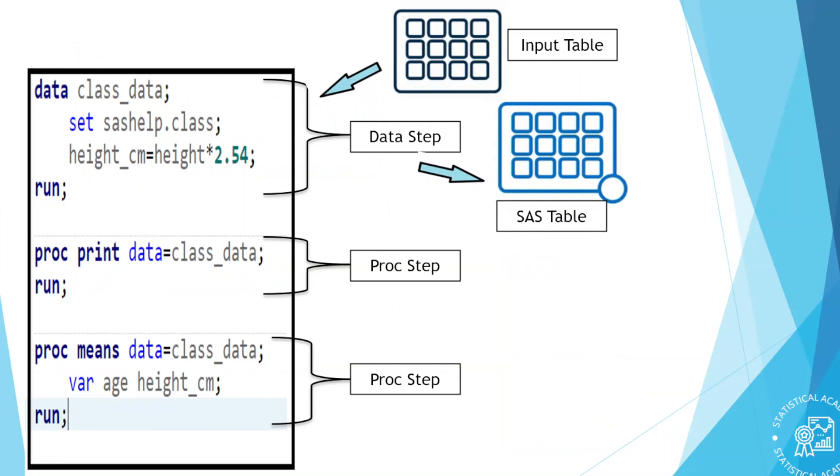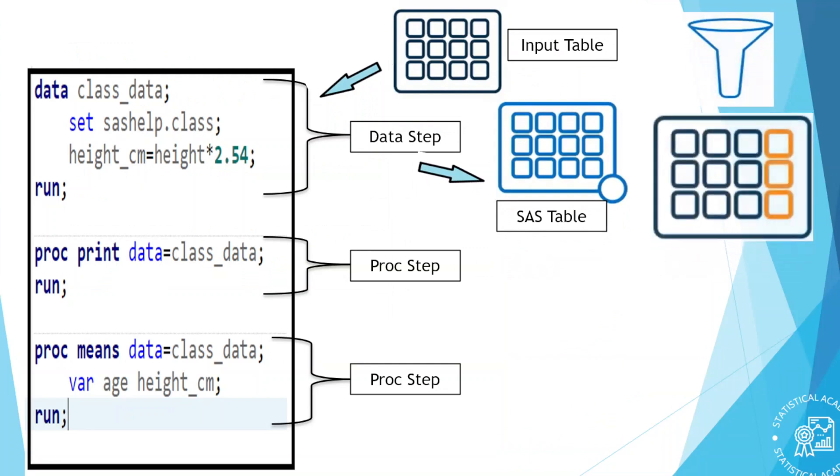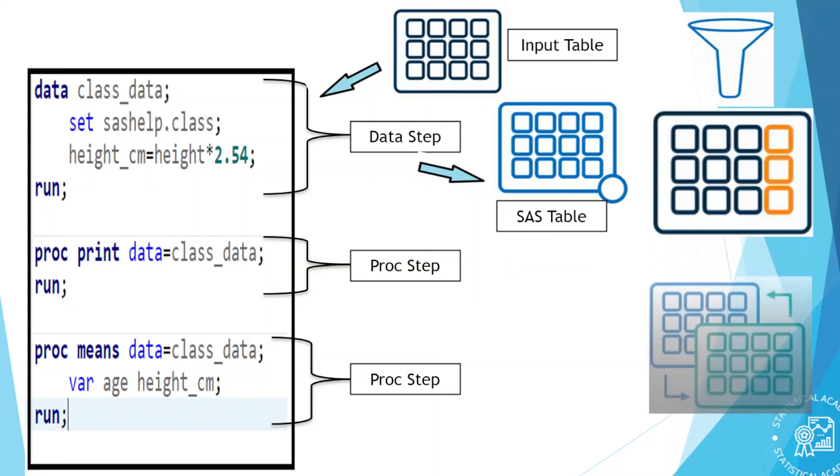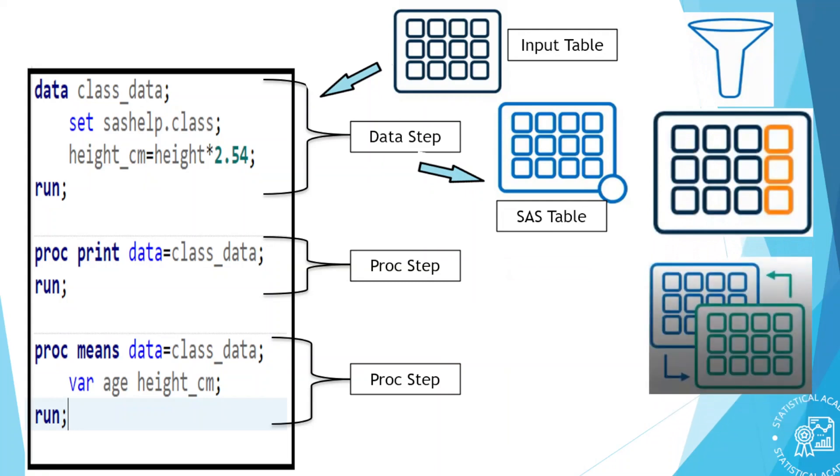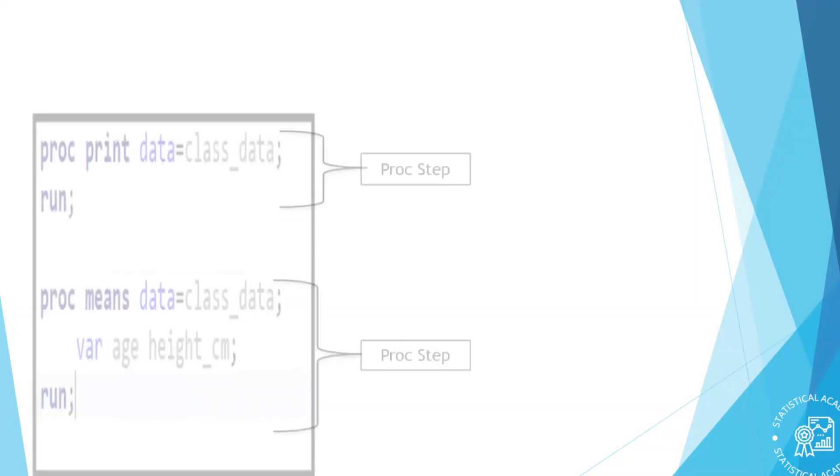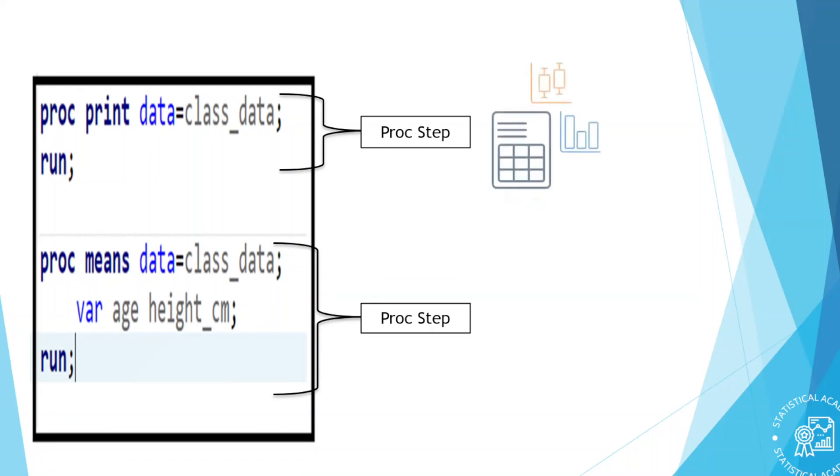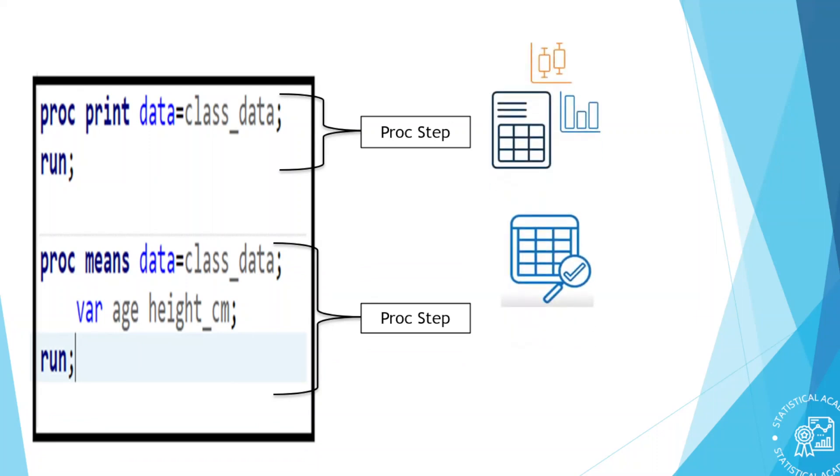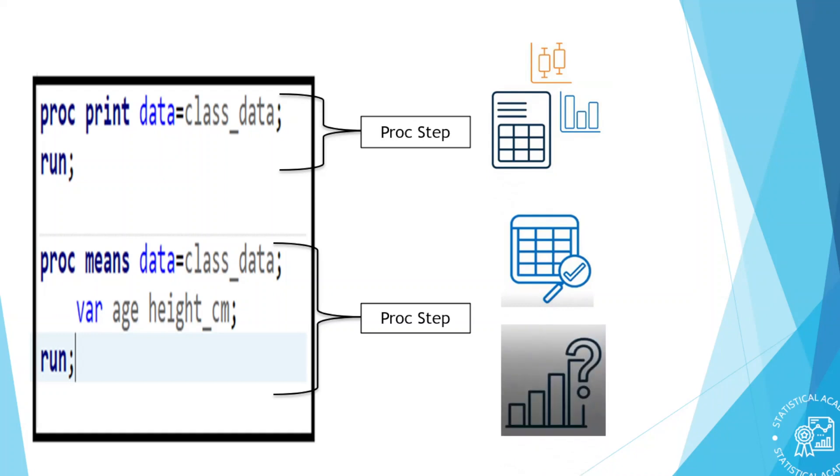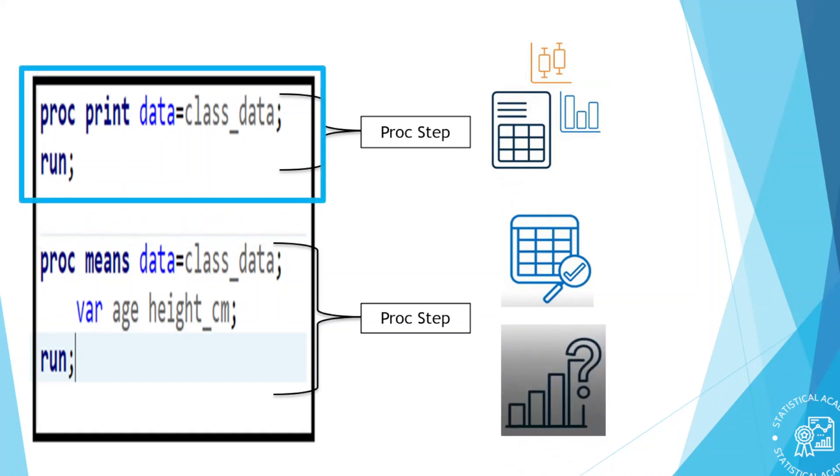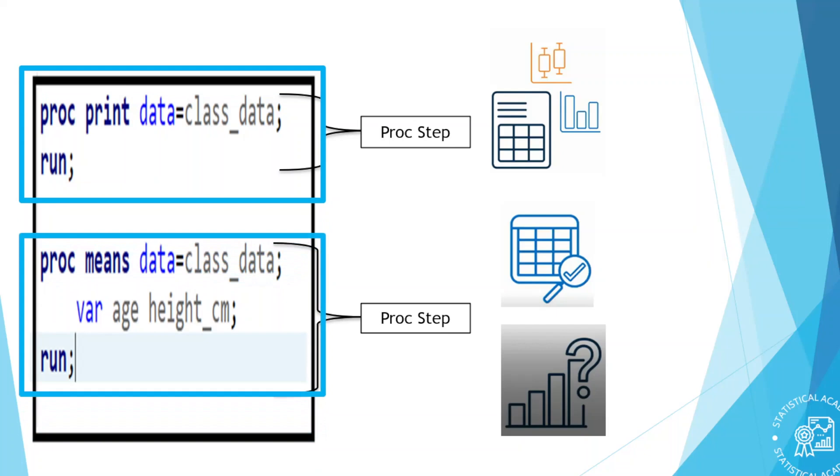A data step generally reads data from an input source and process it and creates a SAS table. A data step might also filter rows, compute new columns, join tables and perform other manipulations. In this program, the data step is creating an output table and adding a new column. A proc or procedure step processes a table in a specific predefined way. SAS has dozens of procedures that generate reports and graphs, manage data or perform complex statistical analysis. In this program, the proc print step generates a list of all rows and columns in the data. And the proc mean step calculates basic summary statistics.